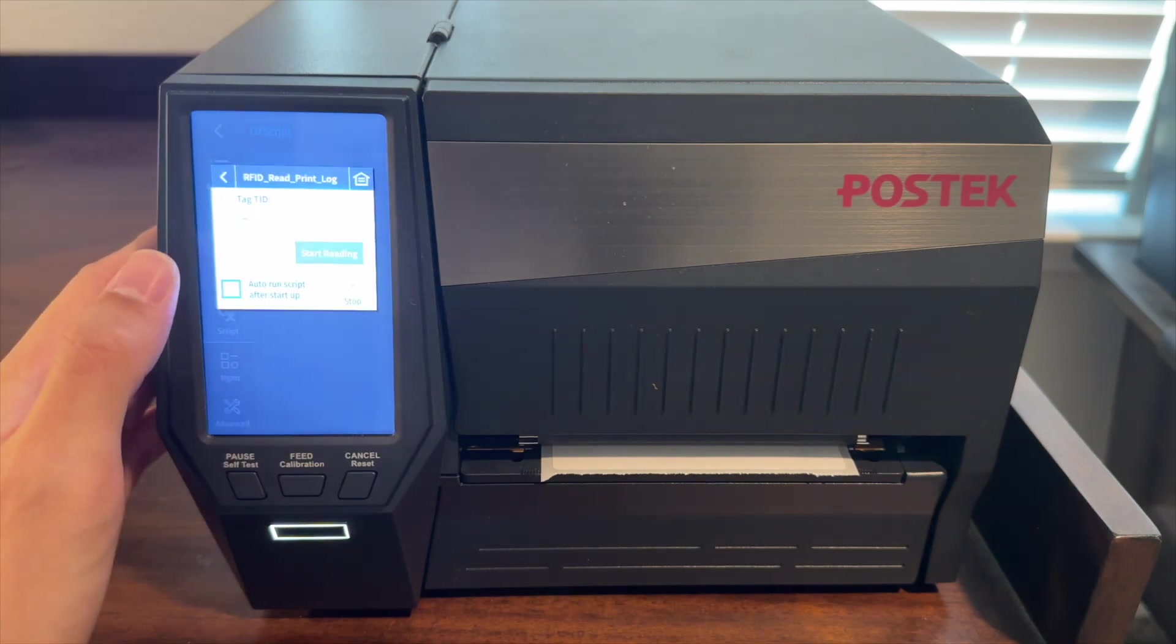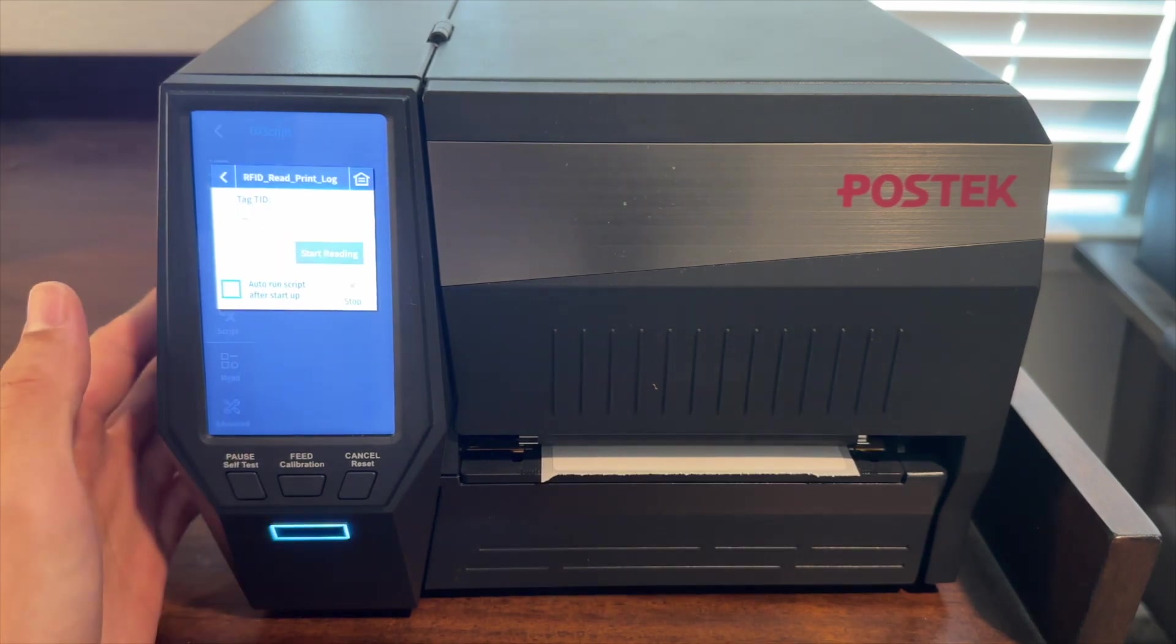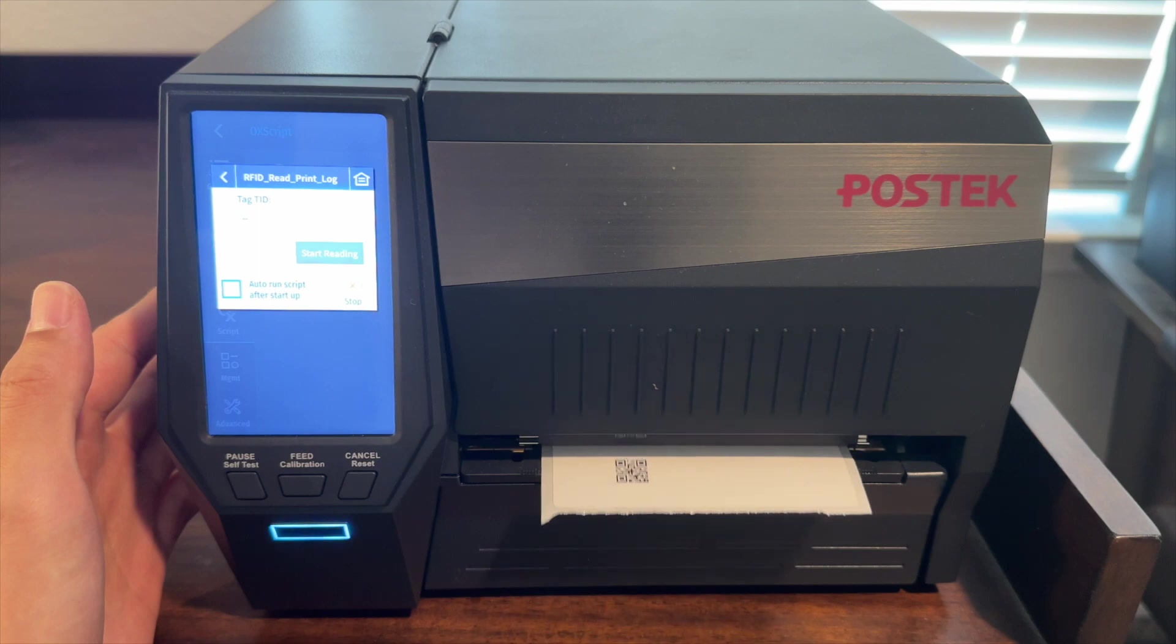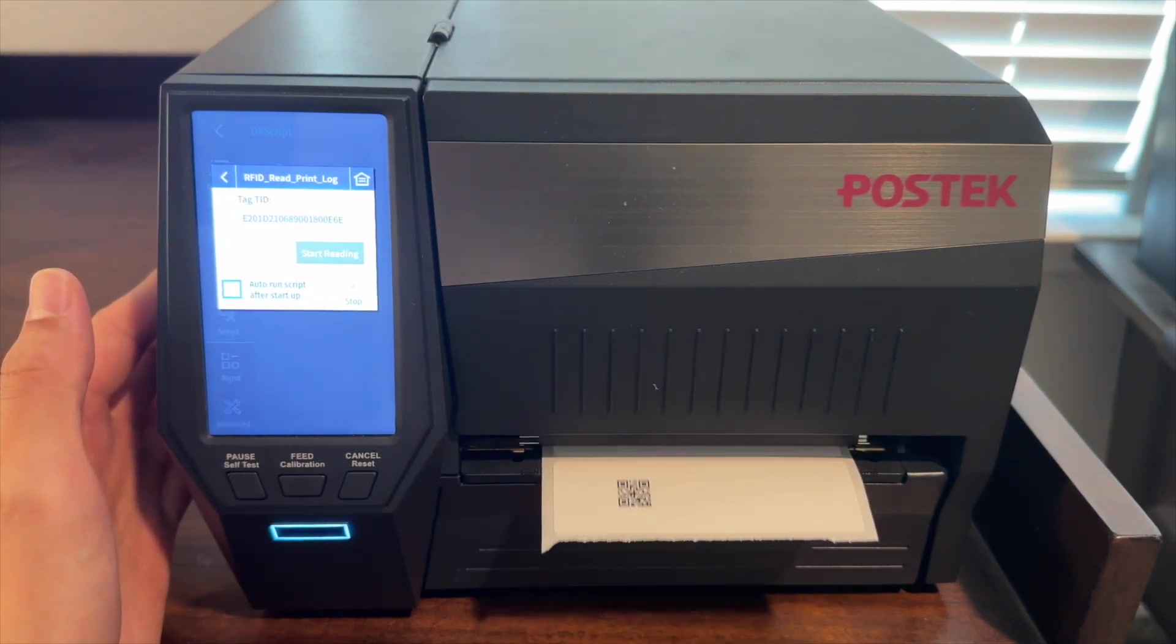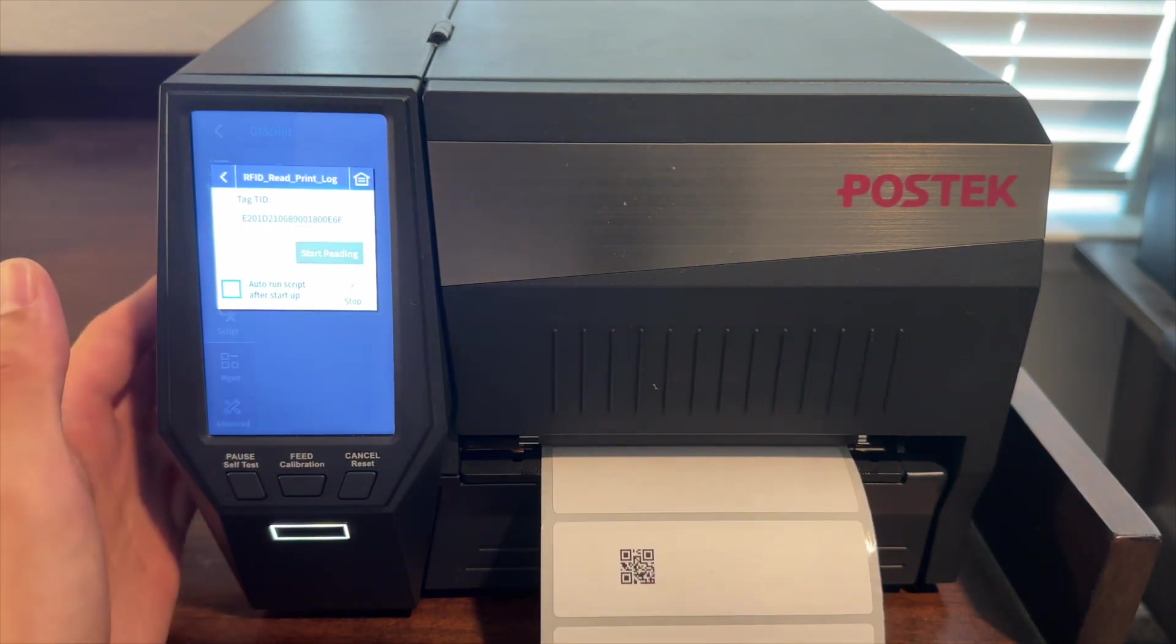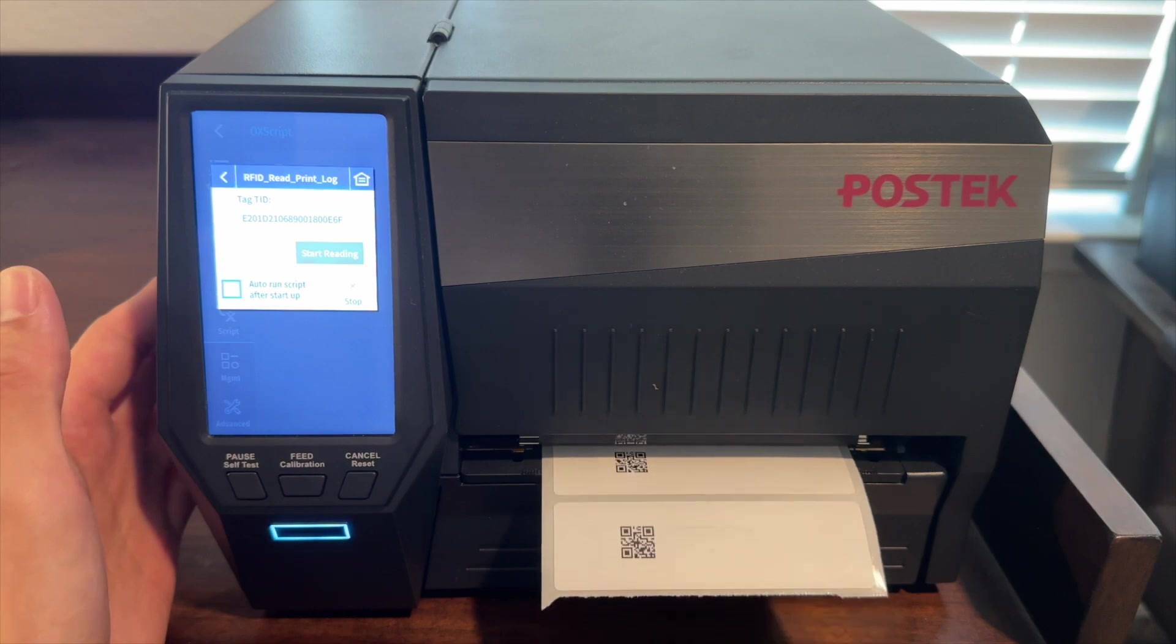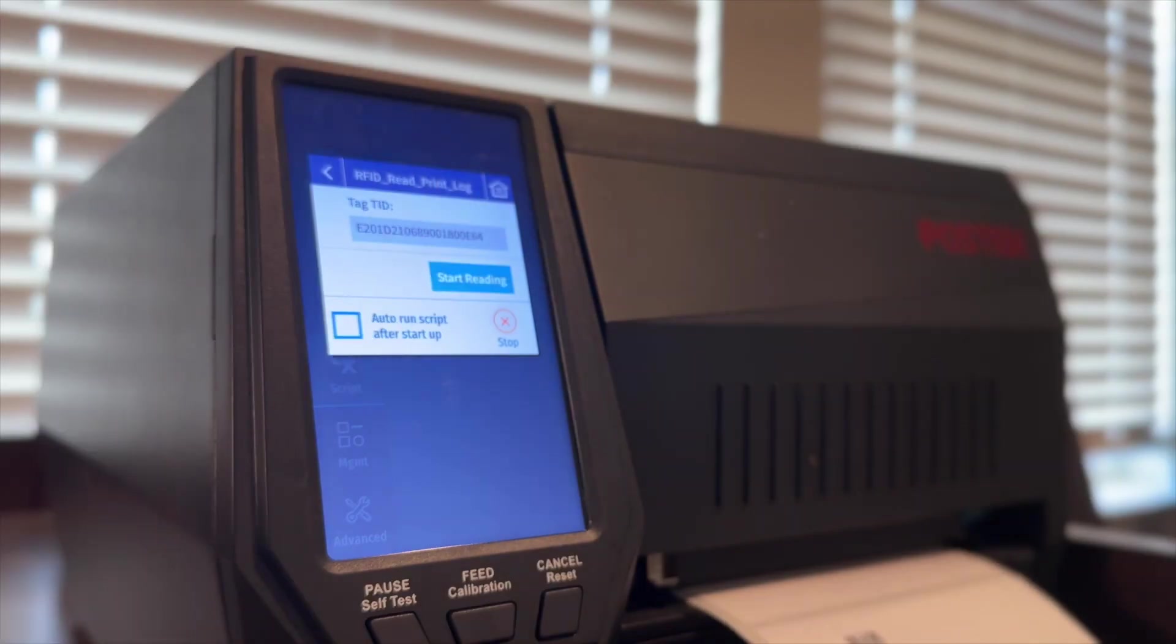And as you can see, the UI is exactly as we programmed. Let's press the button to read one label. The printer will print the label with the QR code containing the TID on the surface, and the same TID will be displayed on the printer's UI.